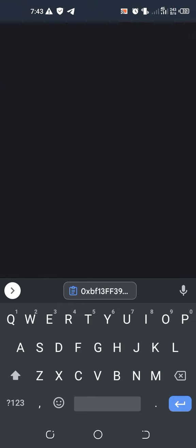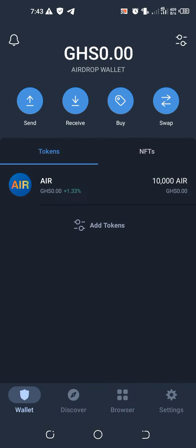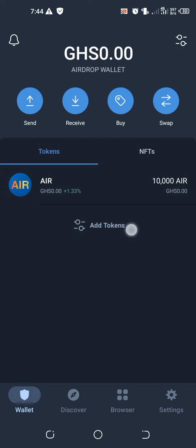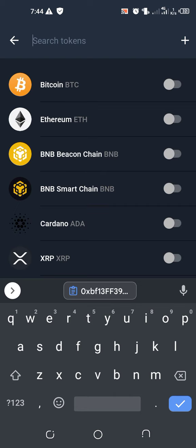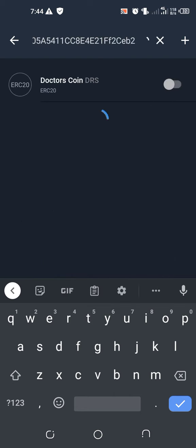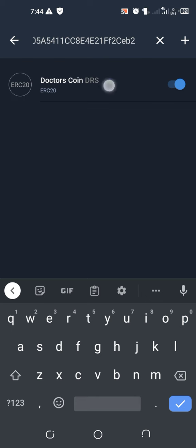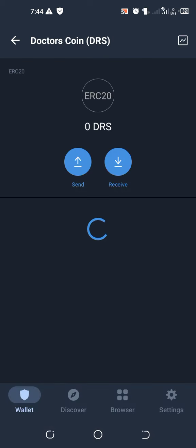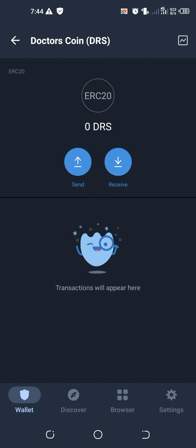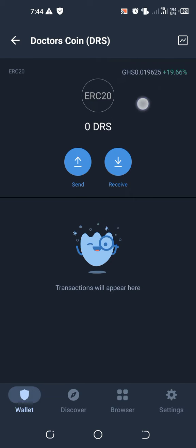You have to go to Trust Wallet. What you have to do now is go to the symbol on top here, or you just go to Add Tokens, then you paste in the address that you copied. When you do so, you'll be seeing that the Doctors Coin will come on top like this. What you have to do next is to enable it. The Doctors Coin is already listed on the Trust Wallet, so you just have to open it. When you open it, there is the current rate of the coin in Ghana Cedis.